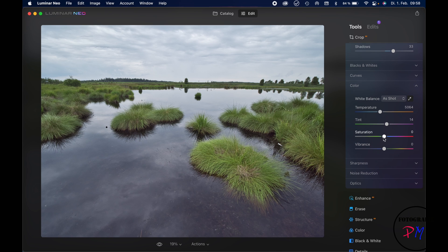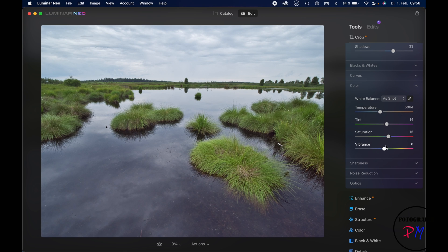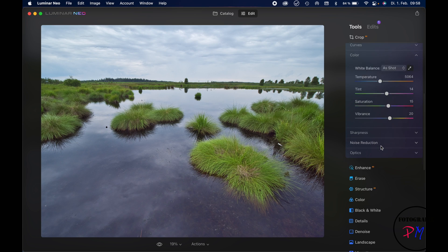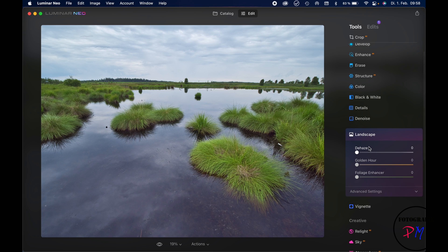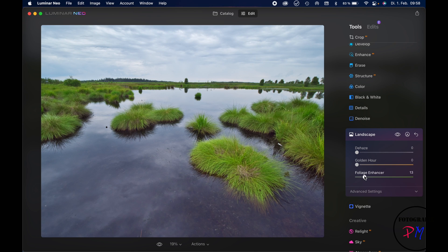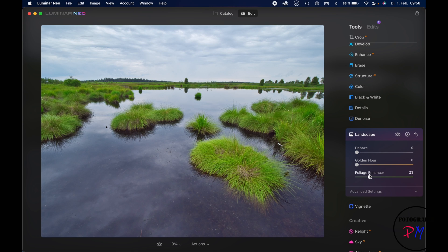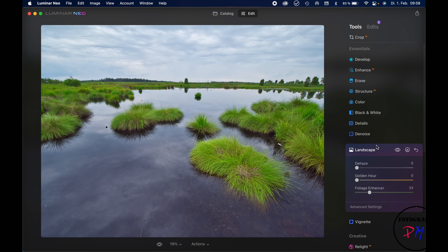...is to bring up the saturation a little bit like this and the vibrance. What I like about Luminar Neo, and that was already implemented in Luminar AI, is the foliage enhancer, so you can make the green here in the foreground pop a little bit more like this one.